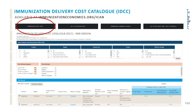Here you will see a screenshot of the web version of the IDCC, which is available at immunizationeconomics.org/ICANN. On the top left of the web page, you will see a black button which you can click on to download the Excel version of the IDCC. In both web and Excel versions, you can filter on specific characteristics such as country or region, income level, vaccine, and/or delivery strategy. In both versions, each row is a data record.